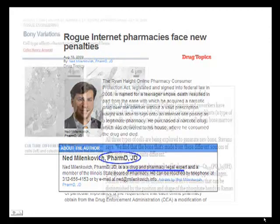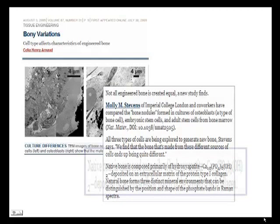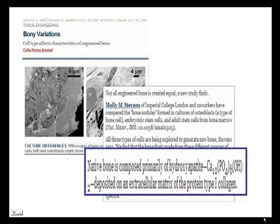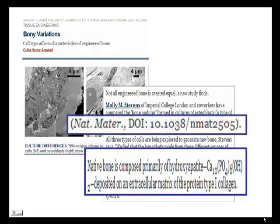Depending upon the industry focus, writing style is often more formal than in popular magazines. As you can see from this article in Chemical and Engineering News, language can be very technical, and articles may even include a citation or a short bibliography. Depending upon the topic and the course, trade publications can be valuable sources on industry practices, but always check the assignment criteria.